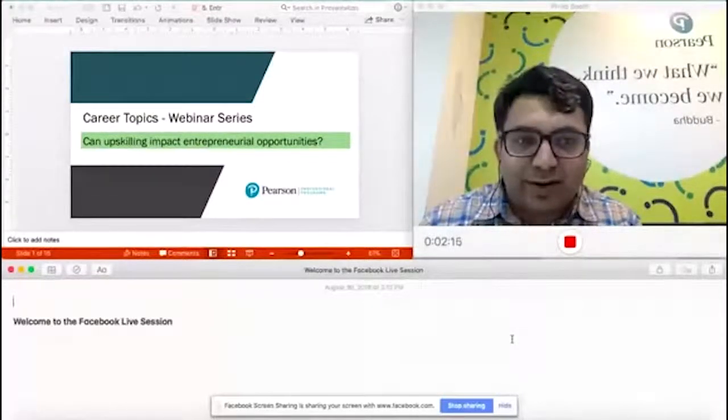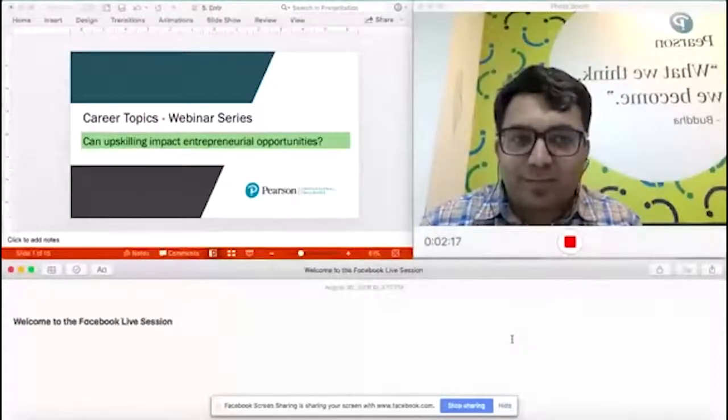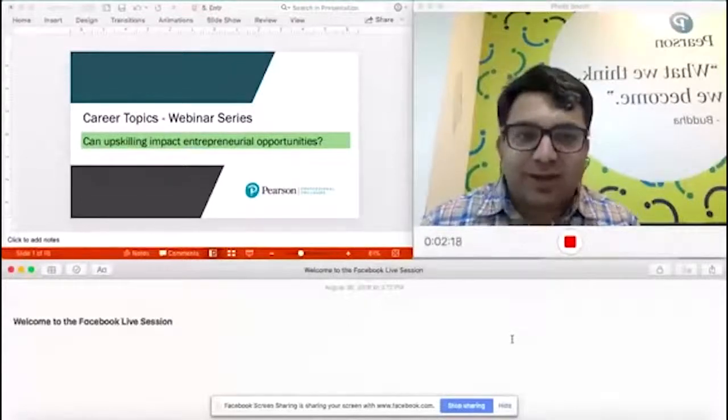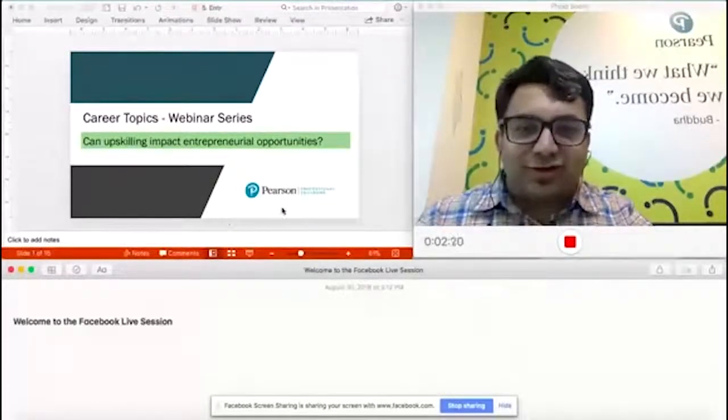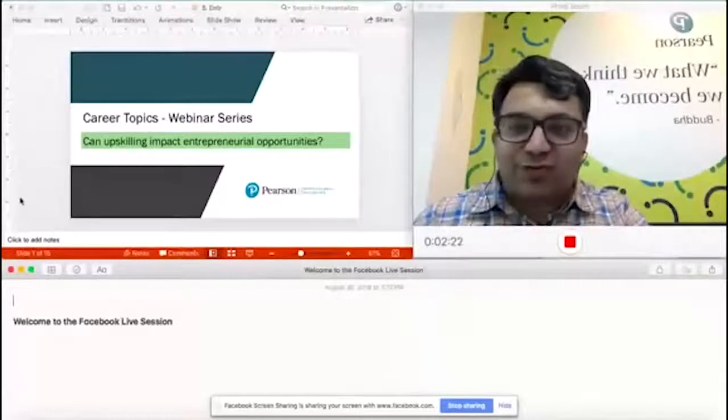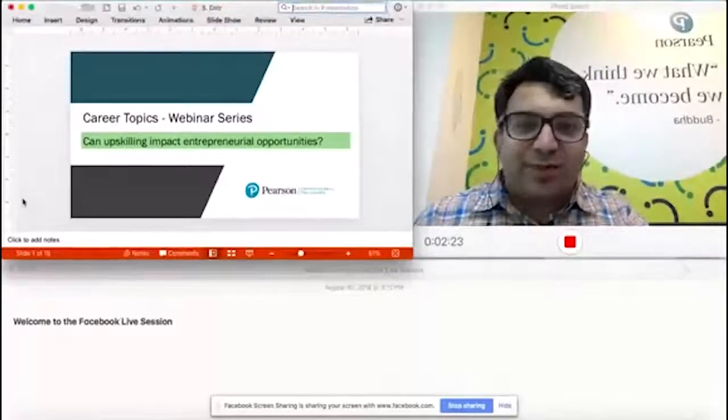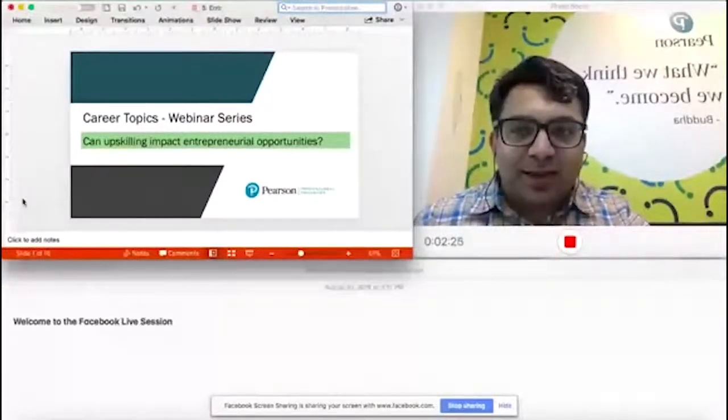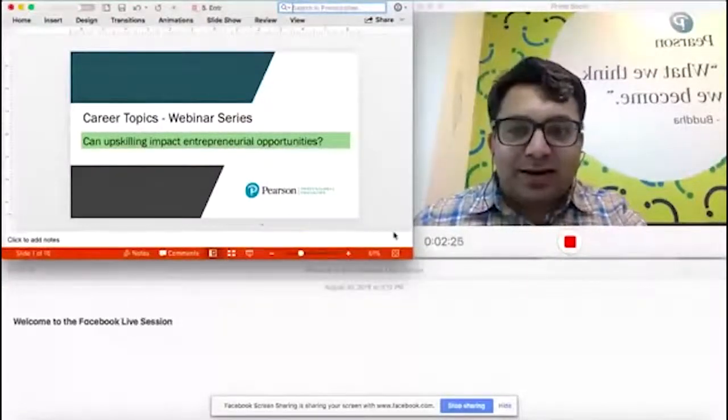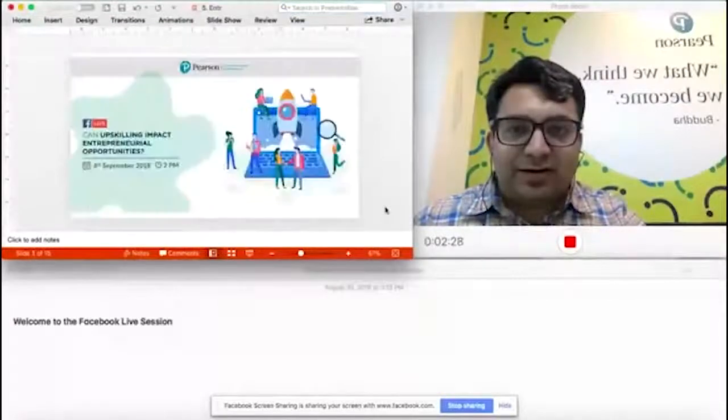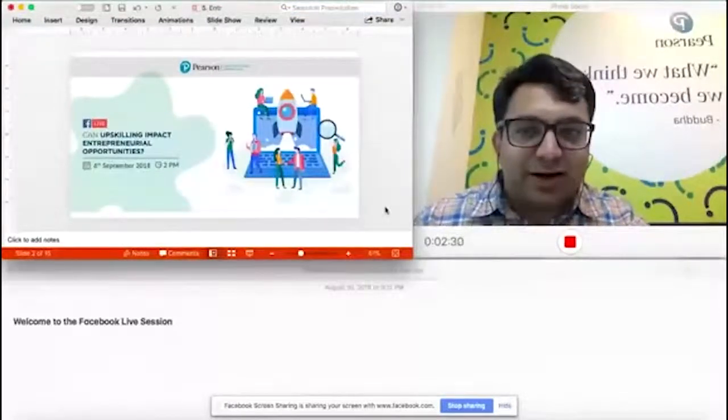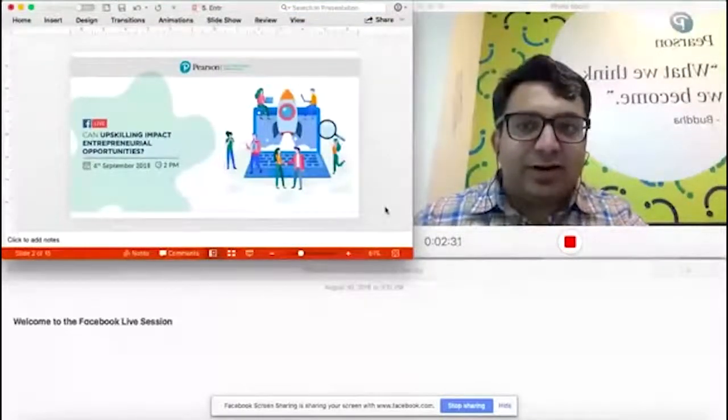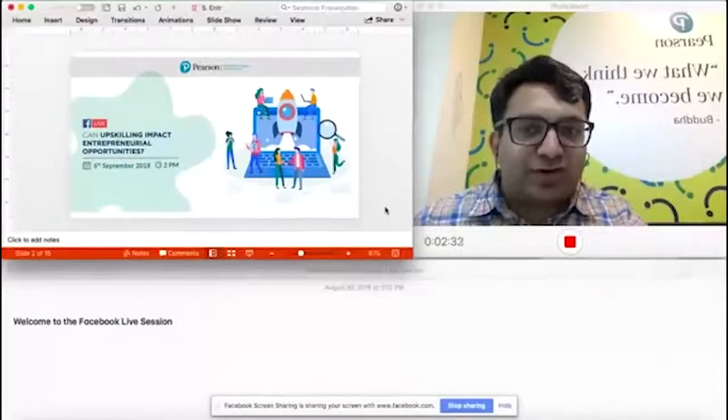So with that positive note, making good use of the background behind me, I'll start. Once again, just as a reminder, we are going to talk about can upskilling impact entrepreneurial opportunities.